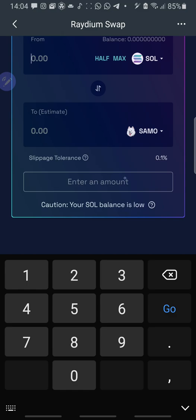After setting everything, then you swap. It's showing enter amount because there is no amount there. After entering the amount, it shows swap. Then you click on swap. Once you swap, you will then come to your wallet once you swap and it is successful.